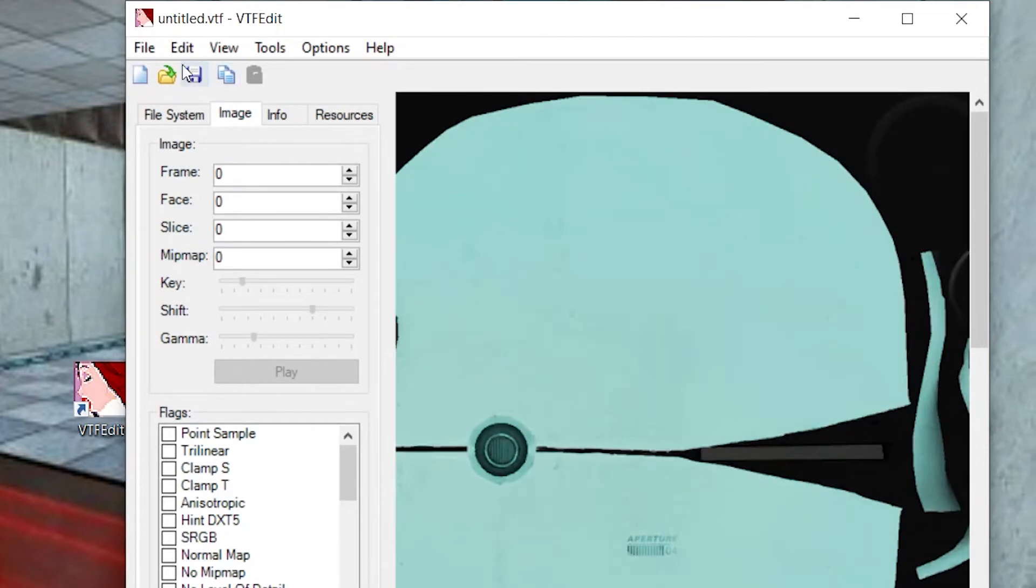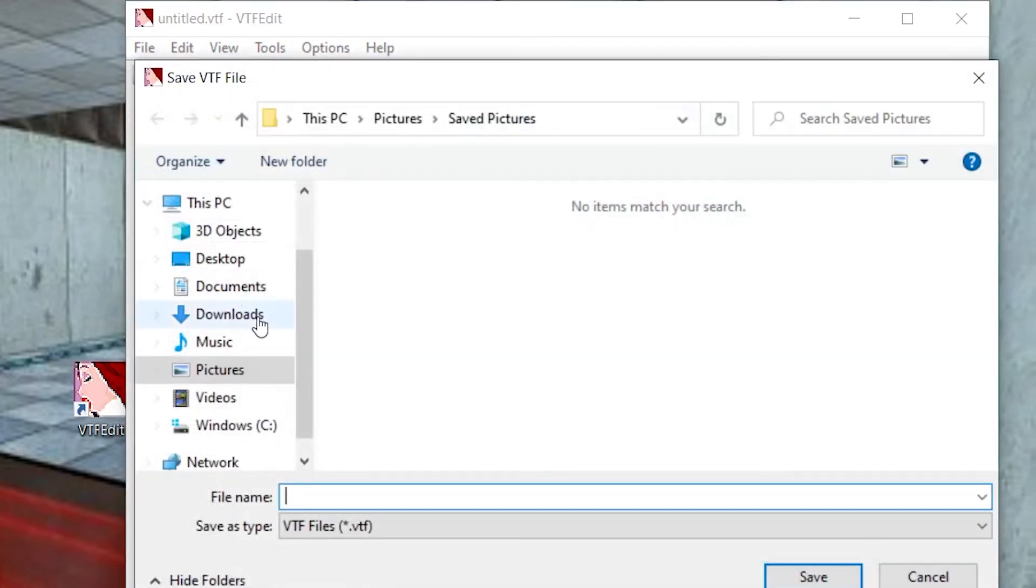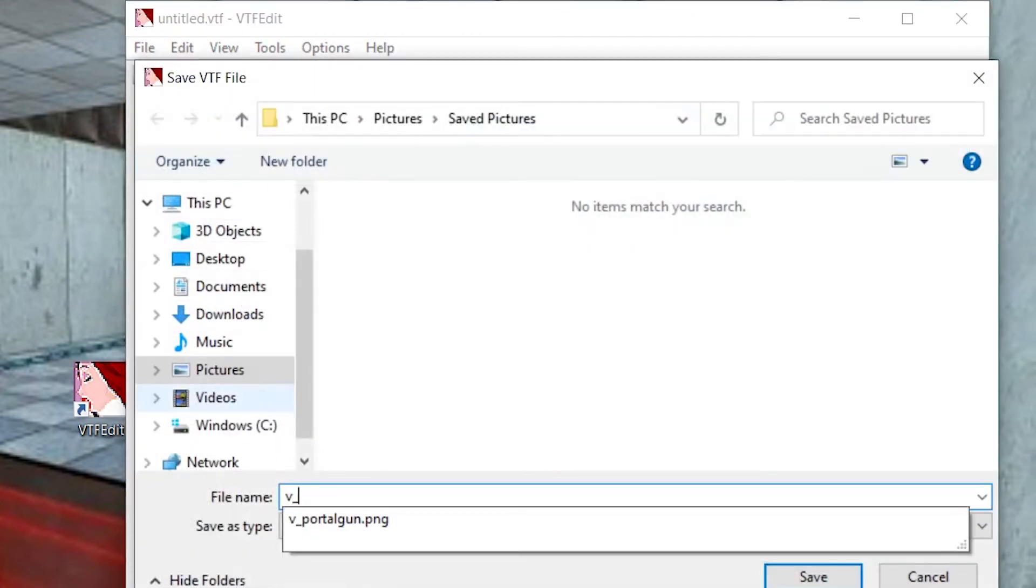Once that's in, click File, Save, and name it V underscore Portal Gun, which is the original name of the Portal Gun file. And save it as a VTF file.